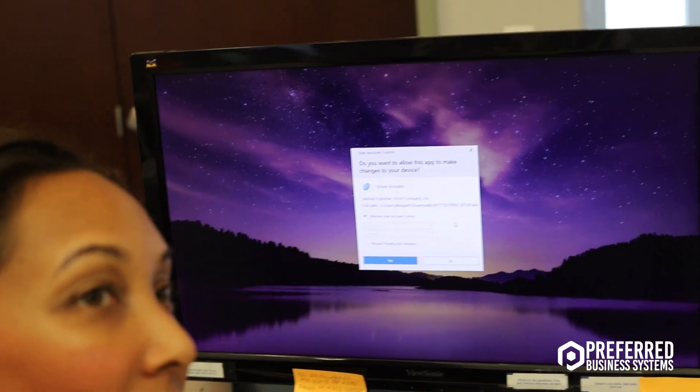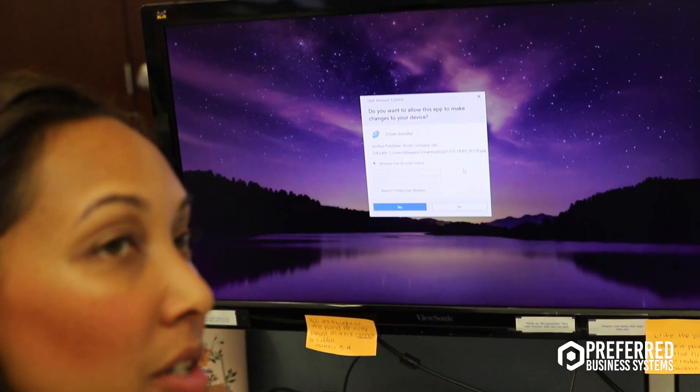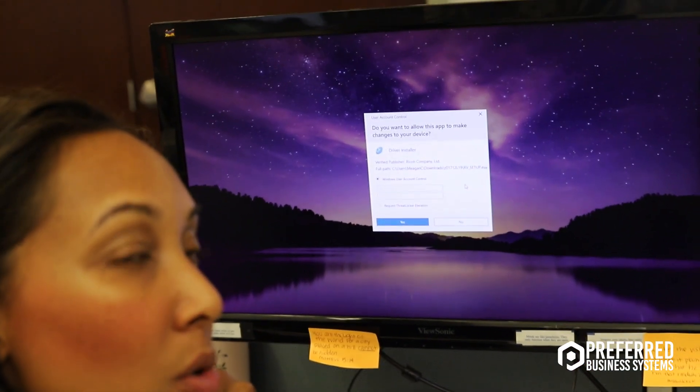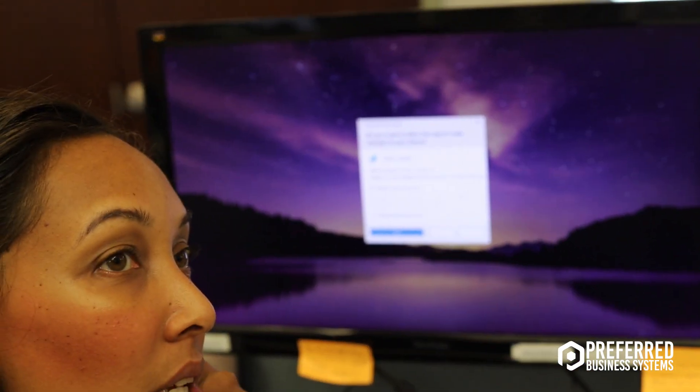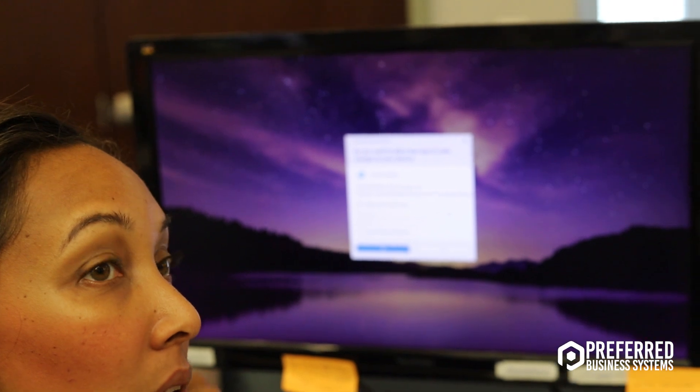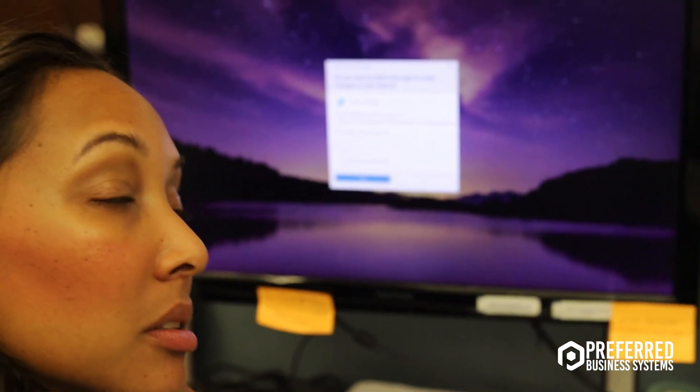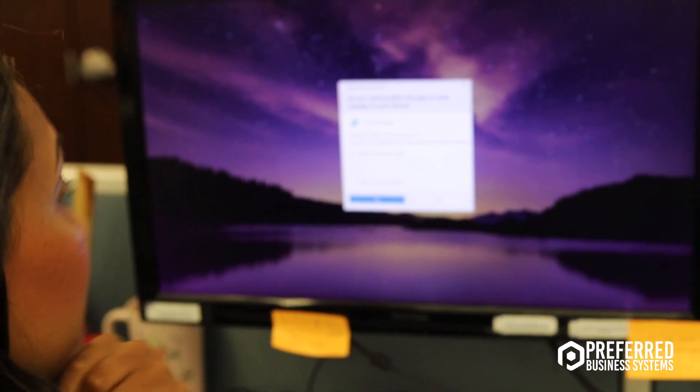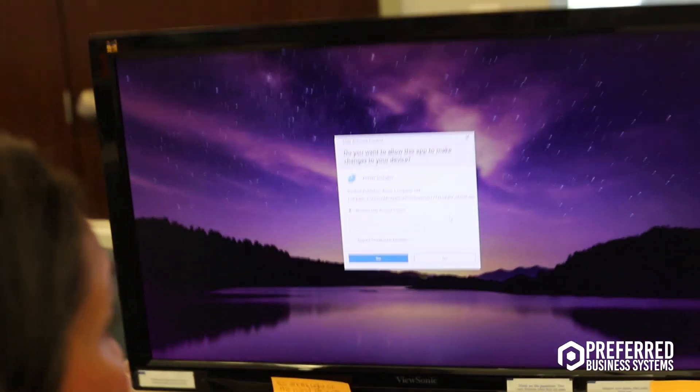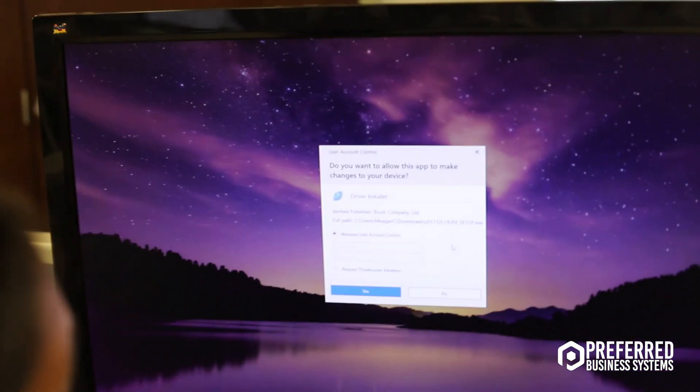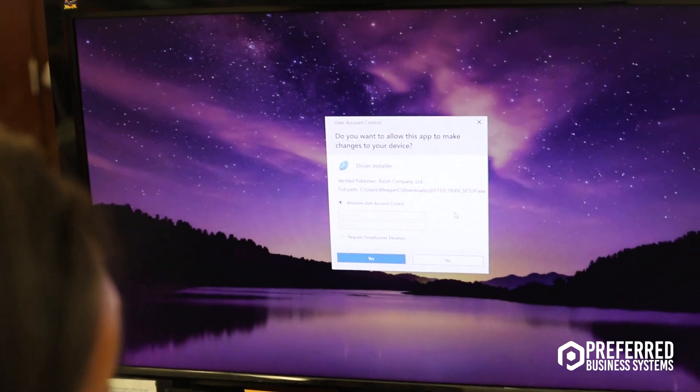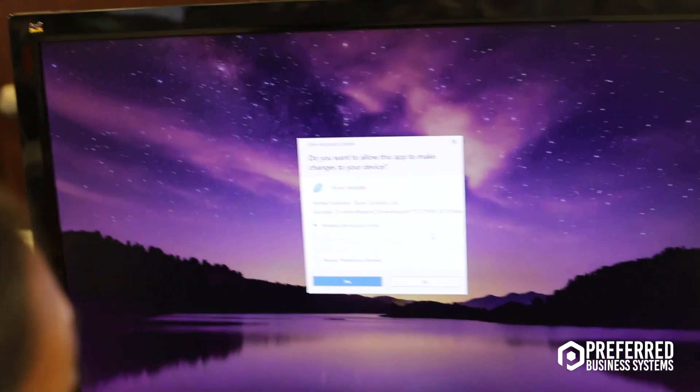Here, you're going to have to have an administrator of your network. If this box pops up and it asks for an administrator password, you're going to have to enter it. If you don't have administrator controls turned on, it'll just give you access.